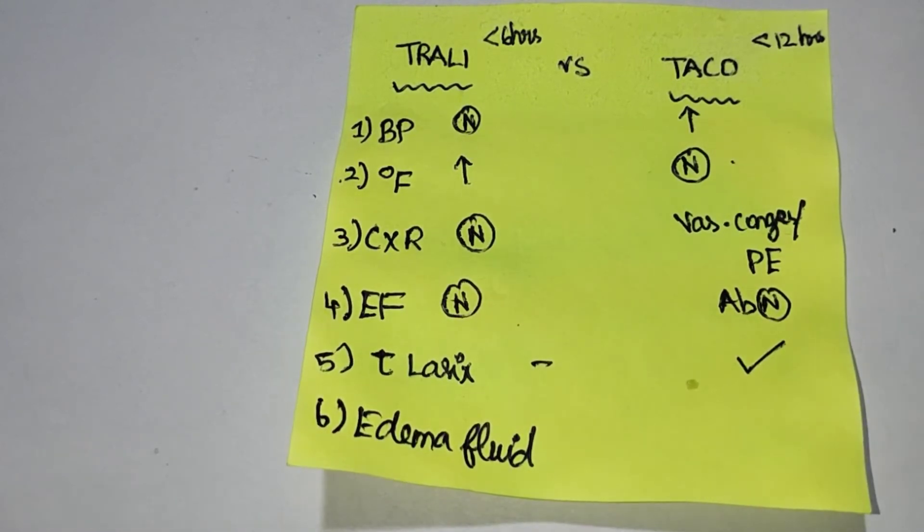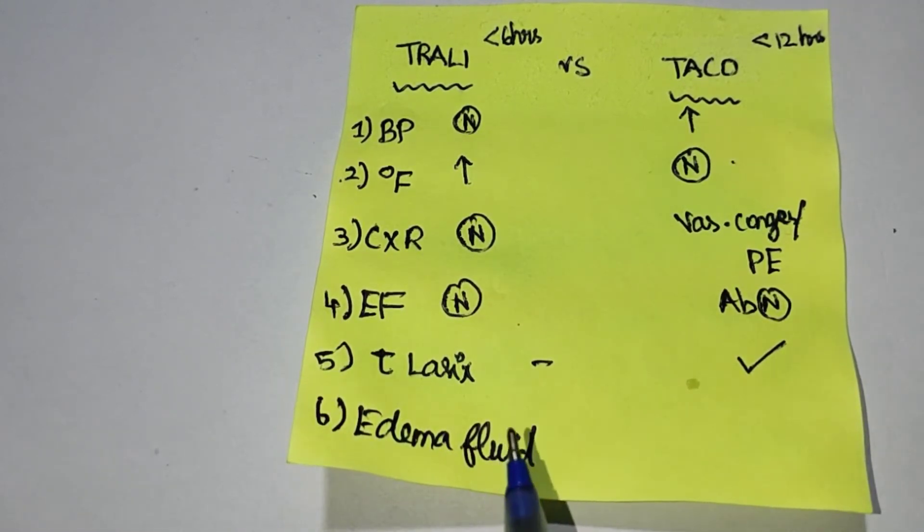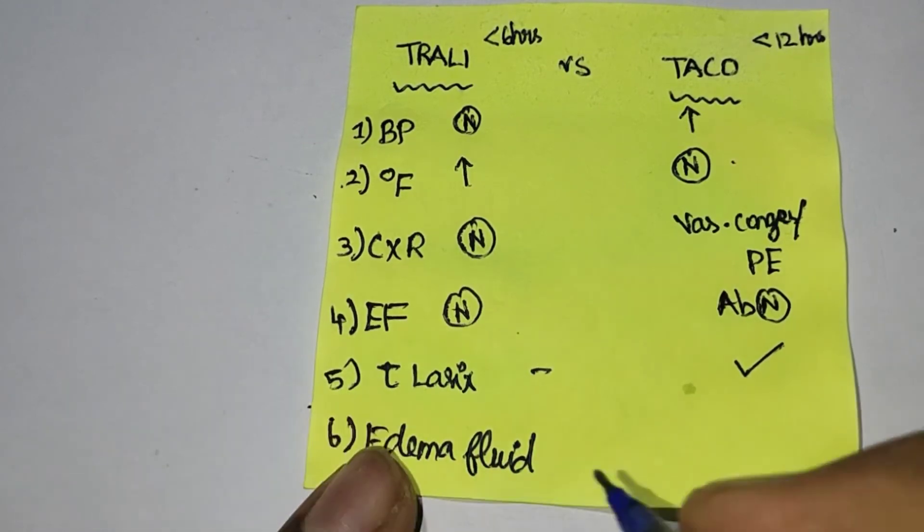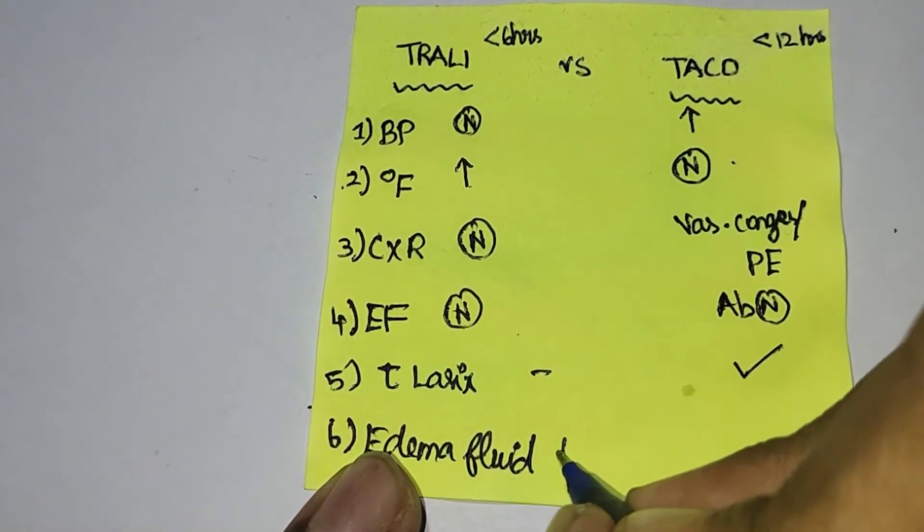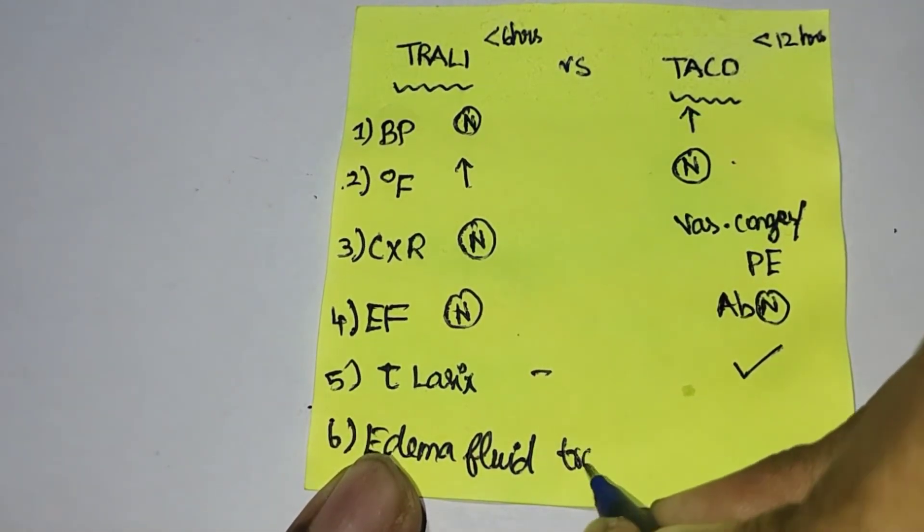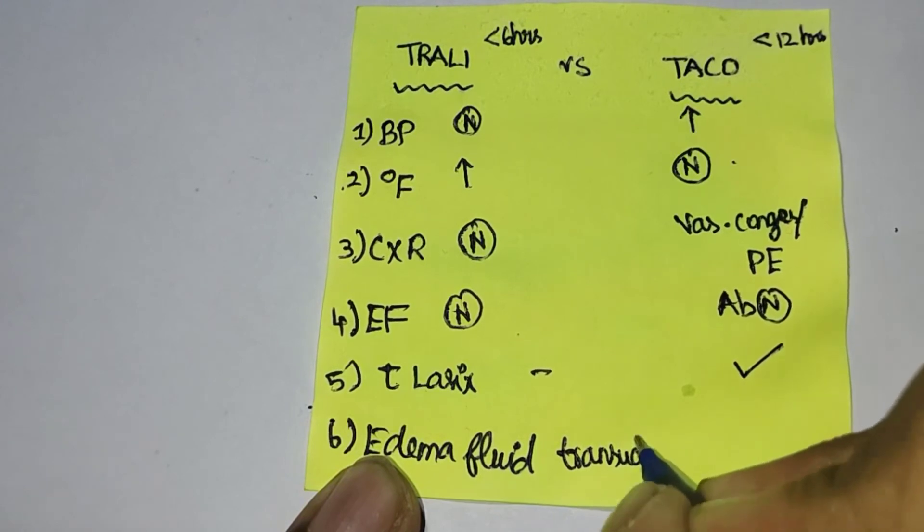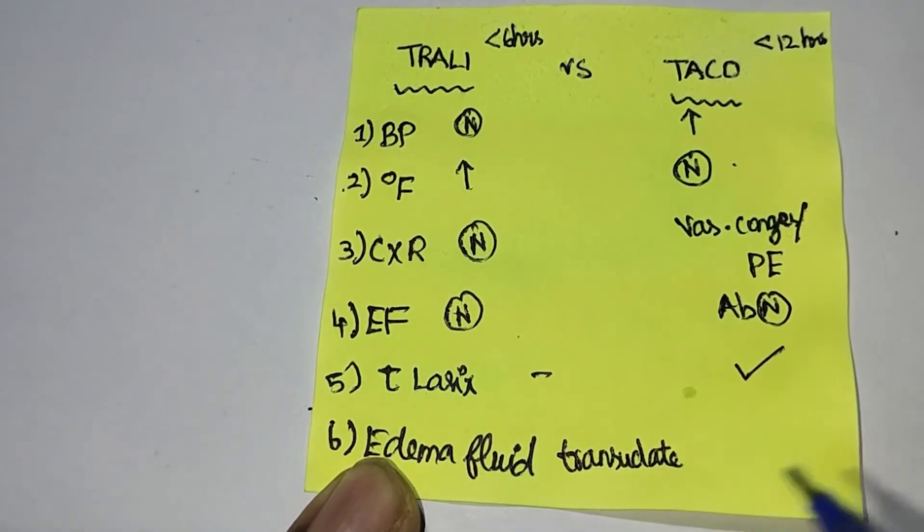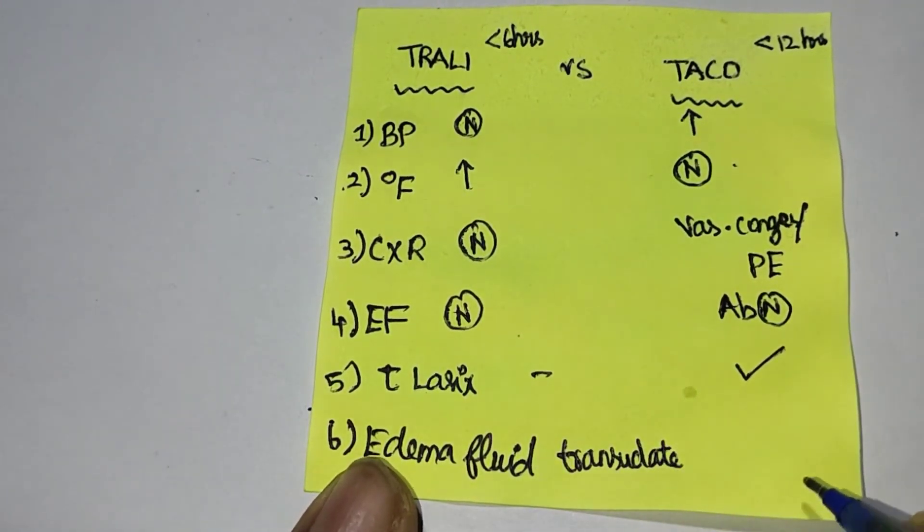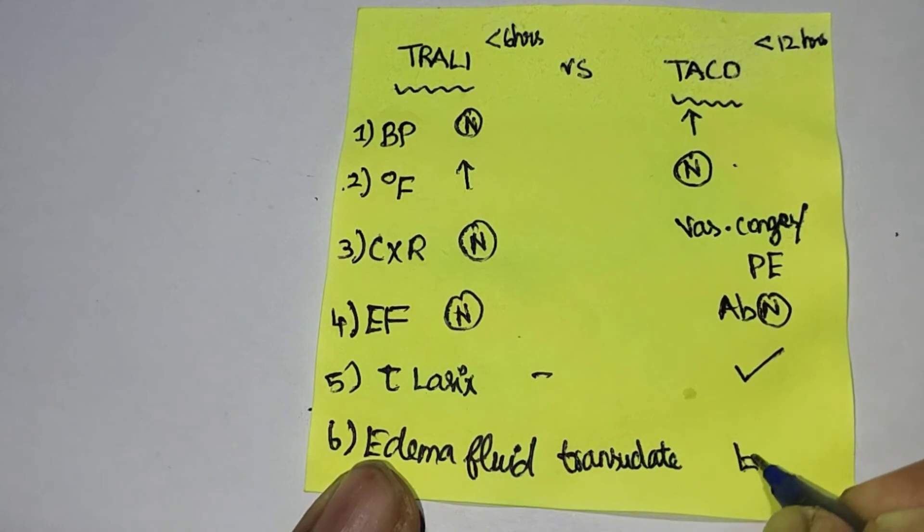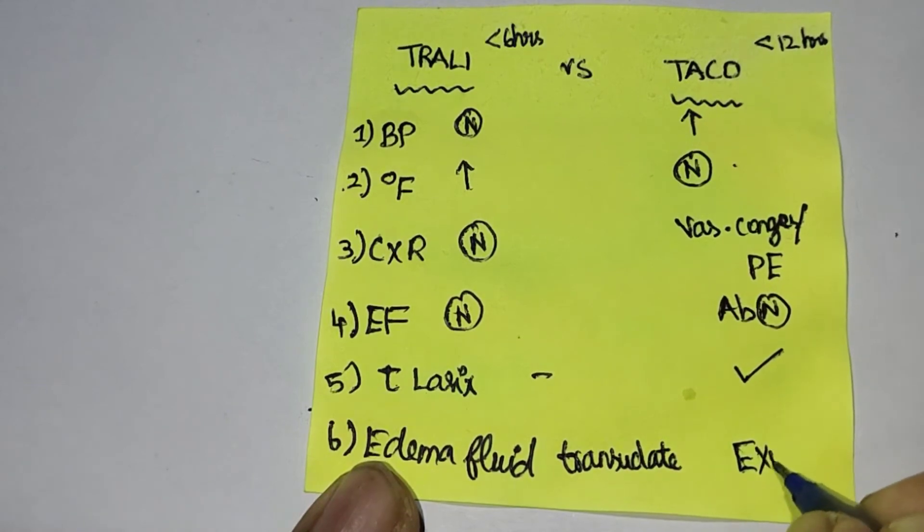The edema fluid in TRALI is transudate, whereas in TACO it is exudate.